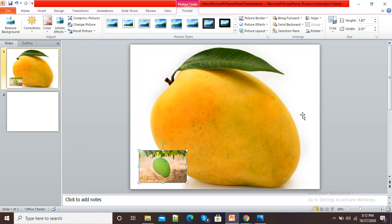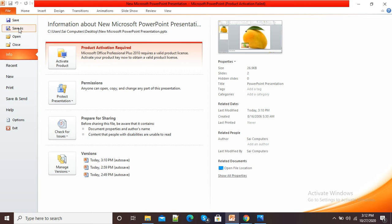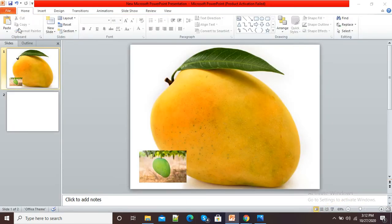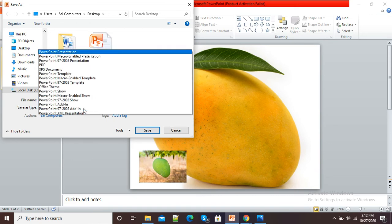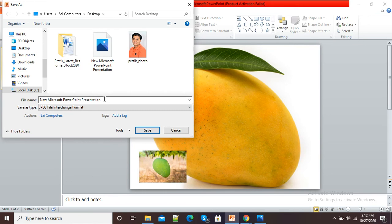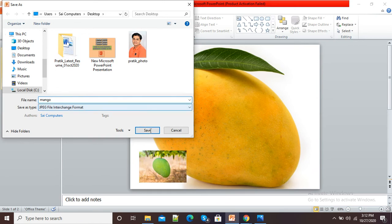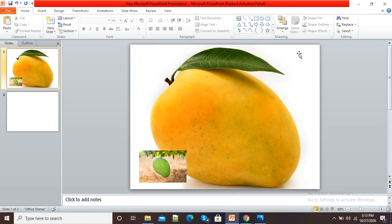Now I want to save this image. I will simply click on the File option and click on Save As. Here you can see Save As type is PowerPoint Presentation, so I will change that to JPG file. We can give a name to the picture and save it at a respective location. I am saving this as current slide only.